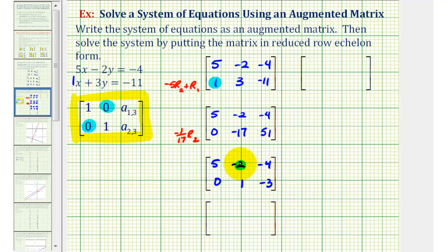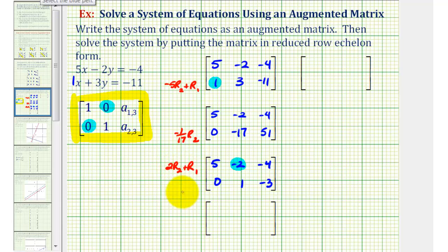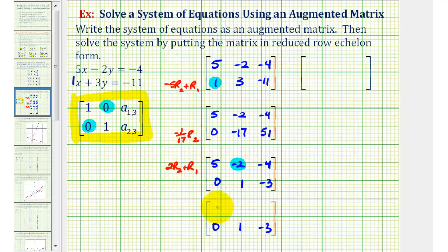Now let's obtain a zero in this position. Notice if we want to add this row to row two, we would want this element to be a positive two. That means we're going to replace row one with positive two times row two plus row one. The second row stays the same. We'll have: two times 0 plus 5 is 5; two times 1 plus negative 2 is zero; and two times negative 3 is negative 6, plus negative 4 is negative 10.